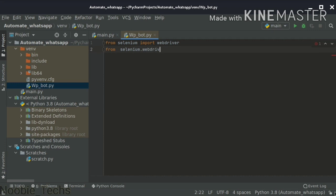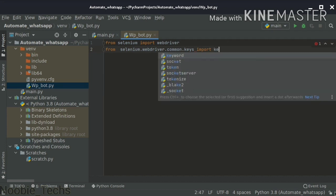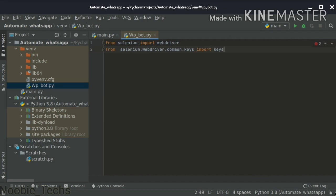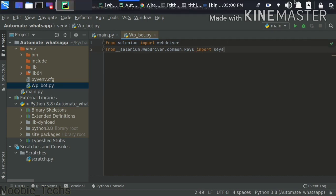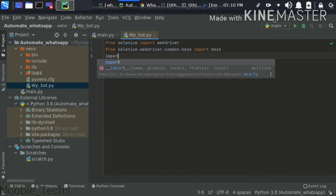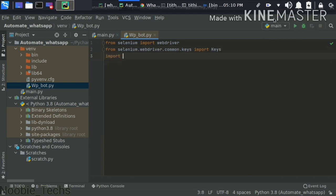Python is an interpreter, so we can use it step by step. We also import Keys — it is called from selenium.webdriver.common.keys import Keys. We also have import time.